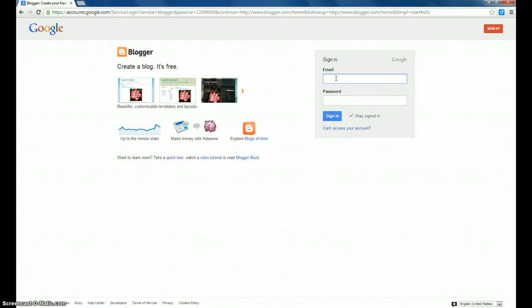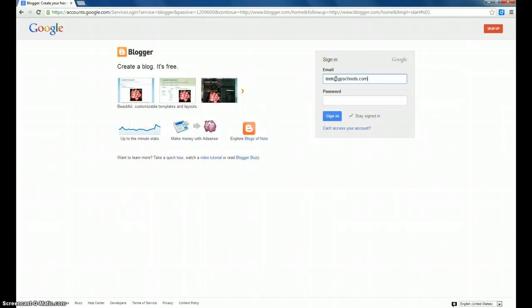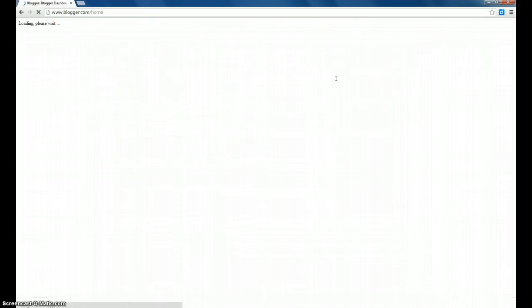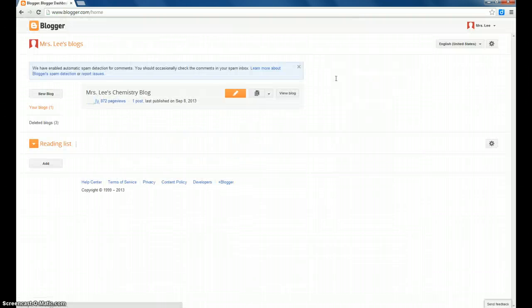You're going to be prompted to put in your email, which is your student number at gpschools.com. For myself, it is my school ID at gpschools.com. And then your password is the password that you use to log on to any computer at school.